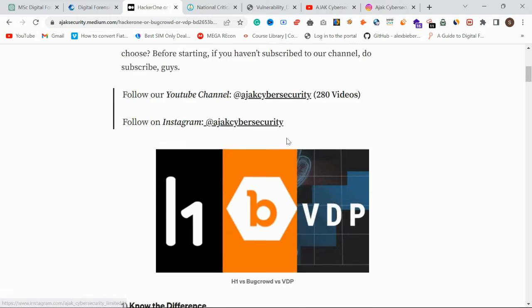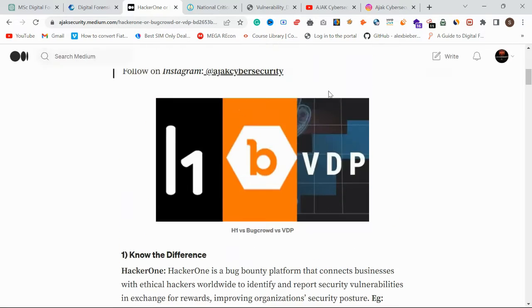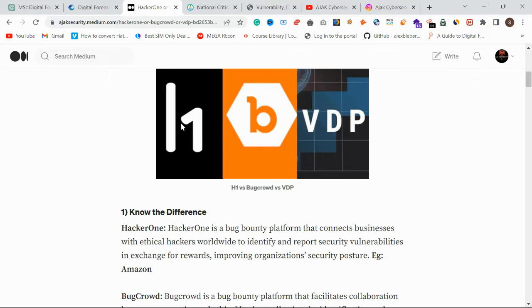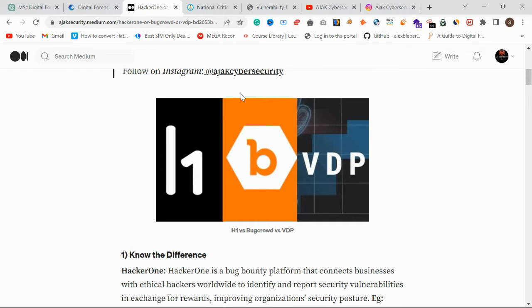So first, let's understand the difference between HackerOne and BugCrowd. These are the top bug bounty platforms. Companies integrate with HackerOne or BugCrowd to host their bug bounty programs, and hunters go and hunt on those platforms.